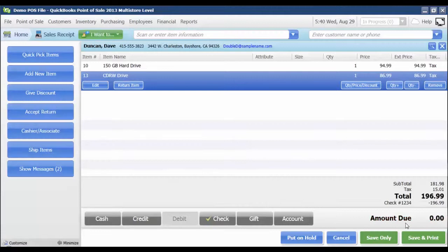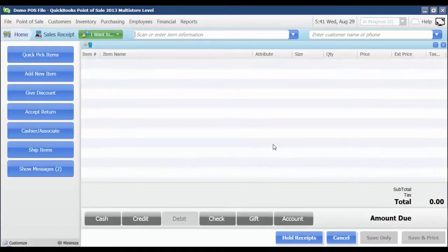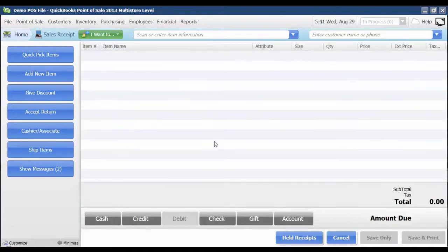Up until this point, I can cancel the sale, but I'm going to go ahead and click Save Only to close it out. And now I'm ready to process my next sale.